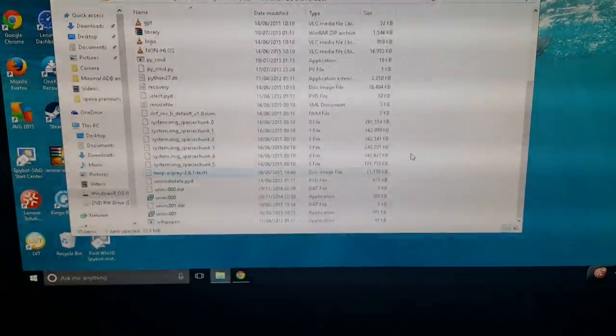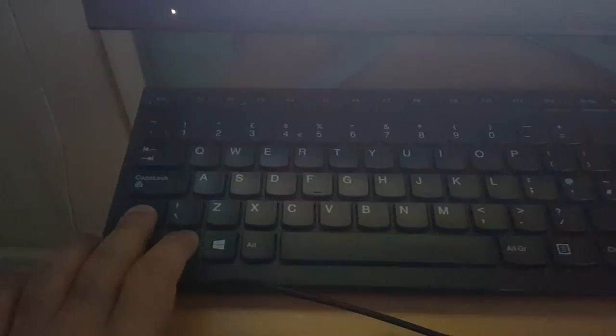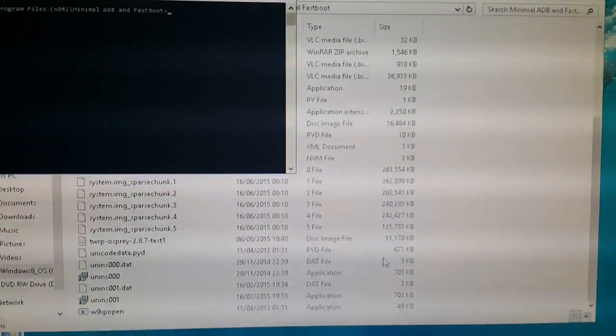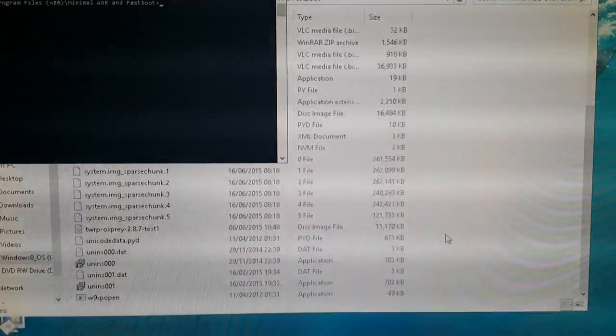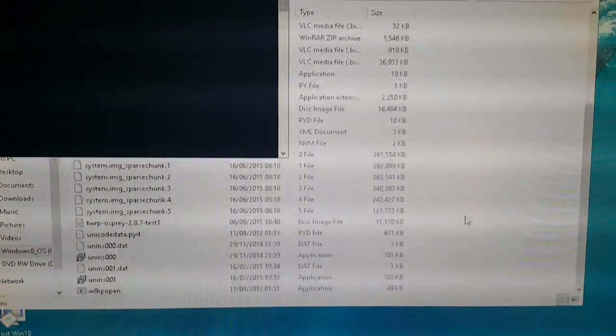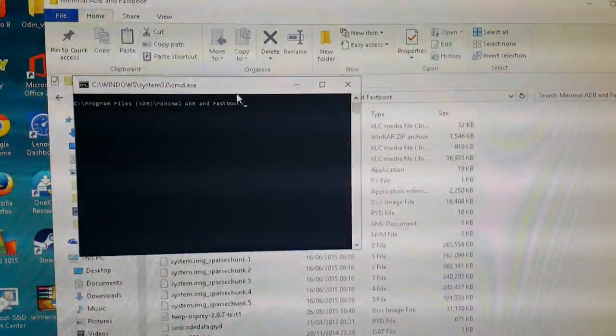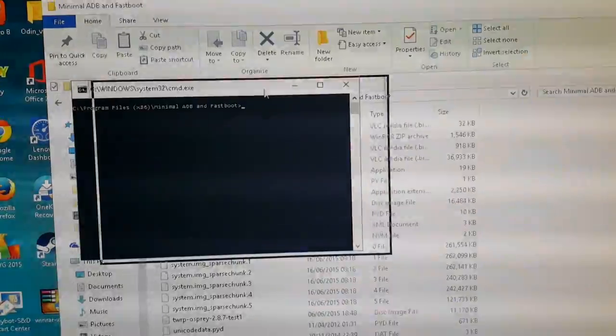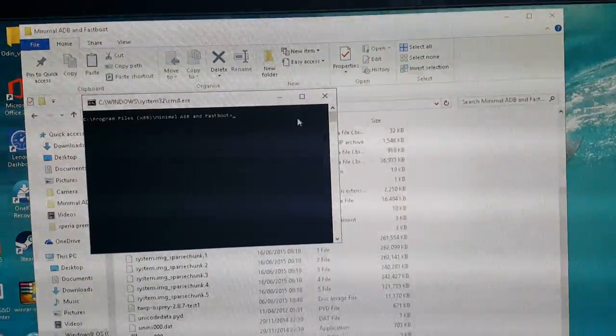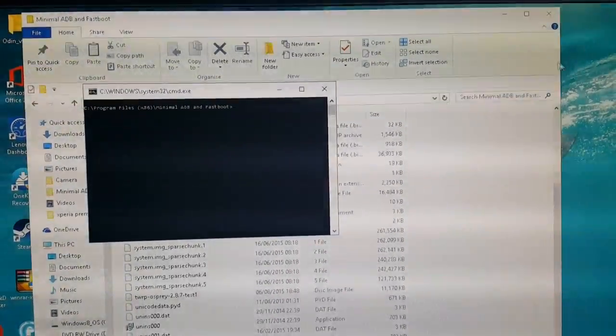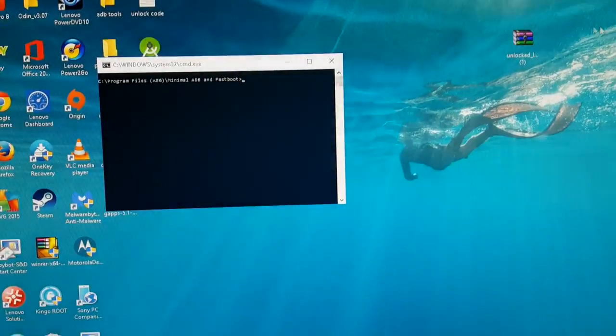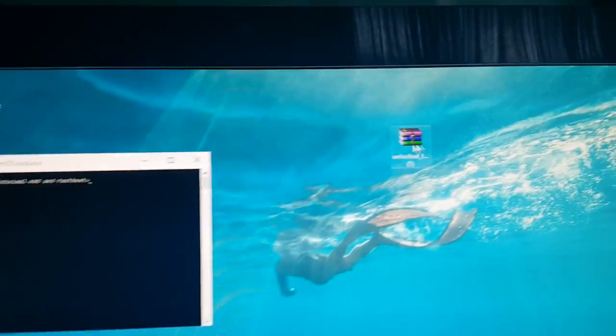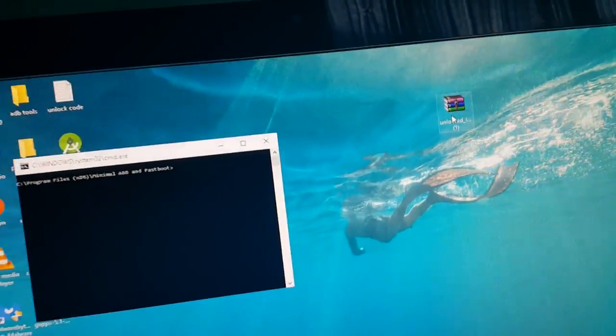Okay now just press shift on your keyboard and right click on your mouse. And you're going to bring up this command window. Okay now just connect your phone to the USB cable.